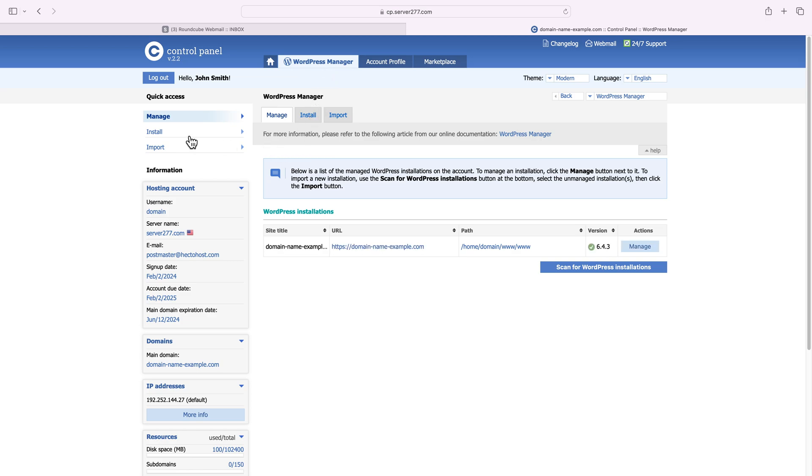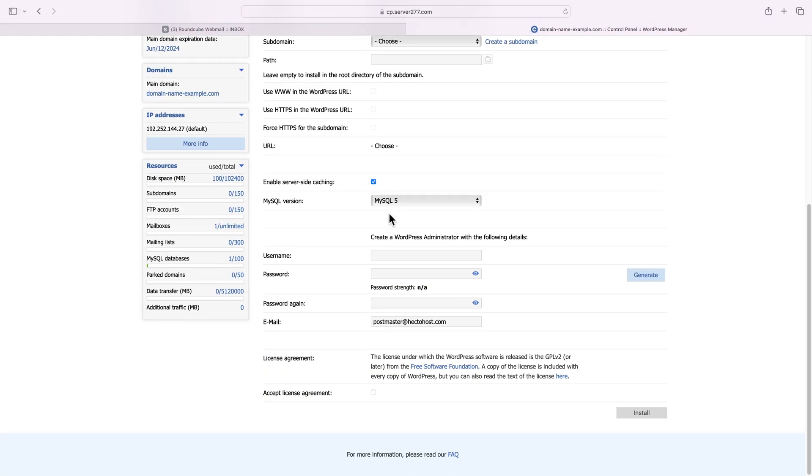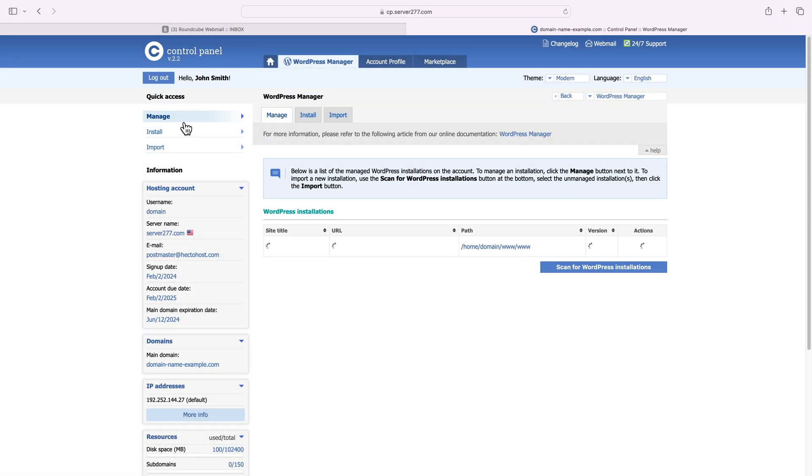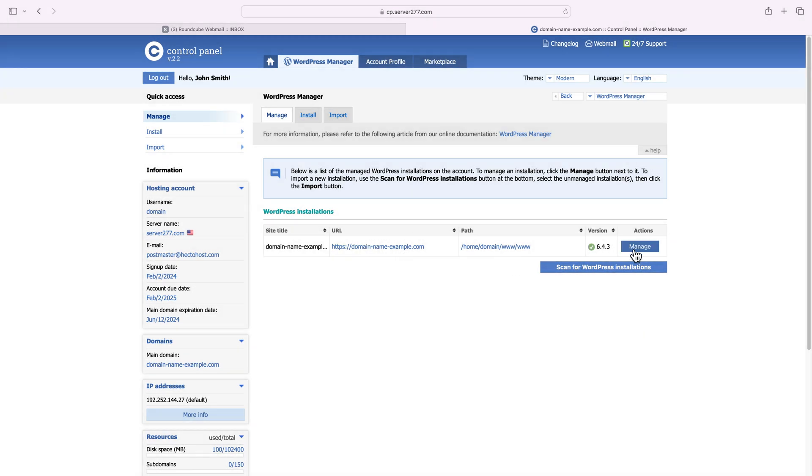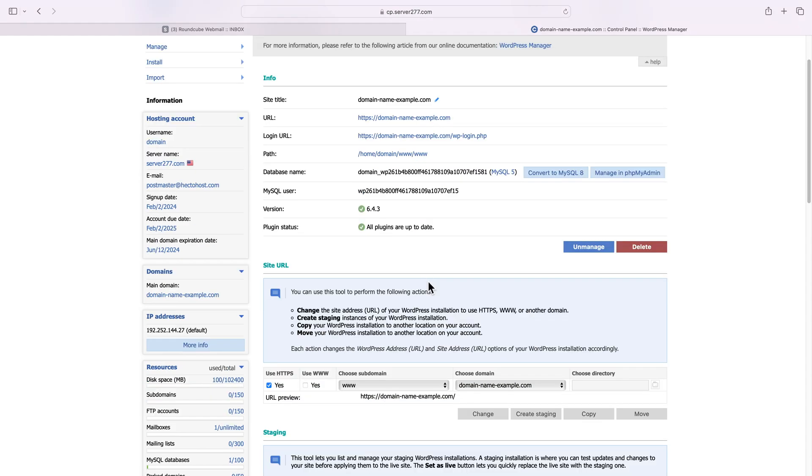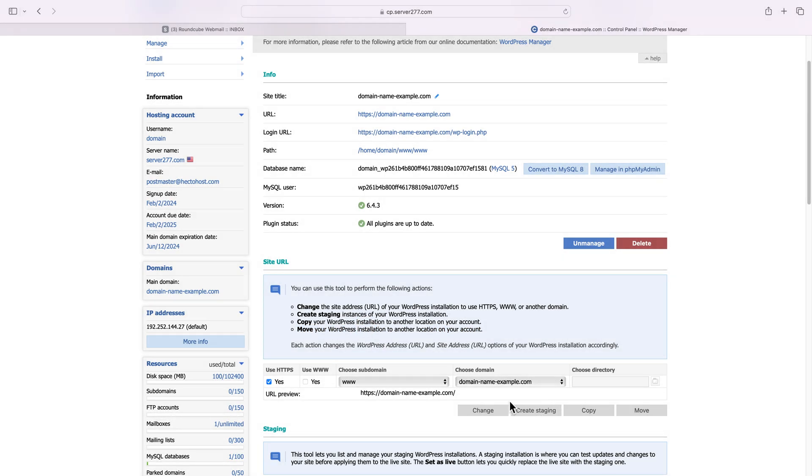Go to the install menu, enter your details, and let the magic happen. But since we've opted to have WordPress installed as part of our order, I can just go to the manage section and you can see our WordPress installation for domainnameexample.com. Press the manage button and you can see the features that this tool provides. You can use the site URL section to move this entire installation from one folder or subdomain to another or create a staging instance.